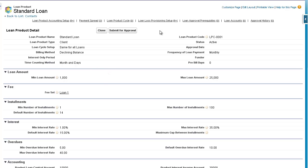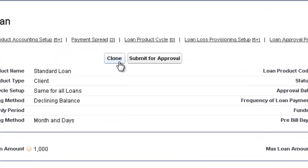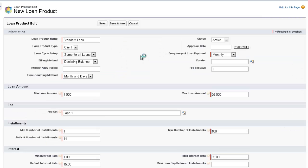That completes the loan setup demo. But before I go, I'll also just show you this clone button. To create another loan very quickly, we can click on Clone, which clones the existing loan product that we created. And then we can just make the subtle variations.